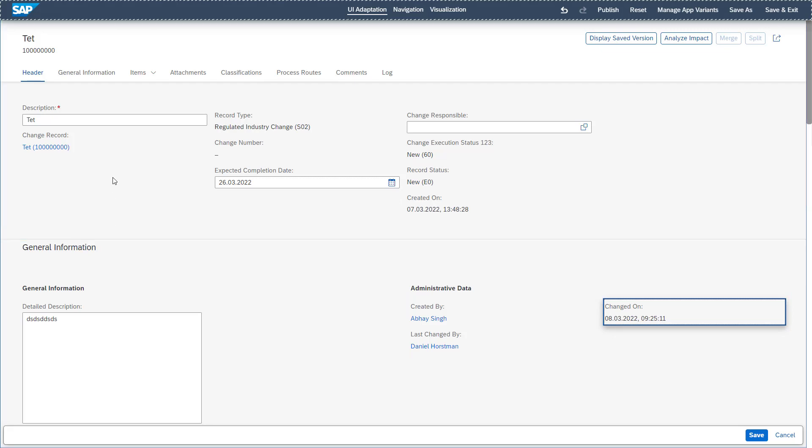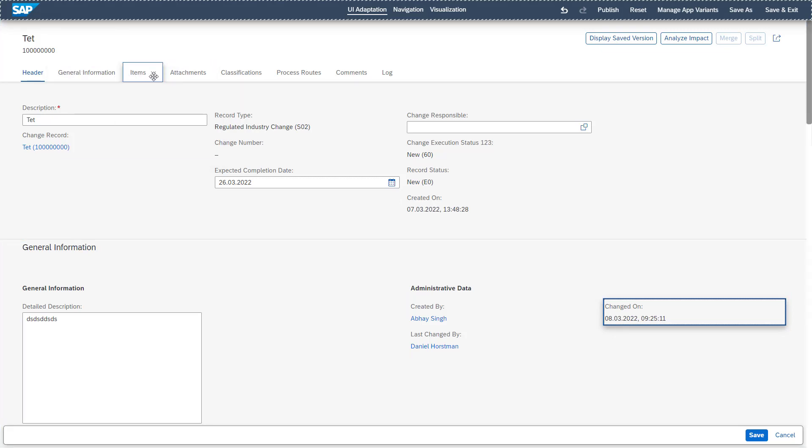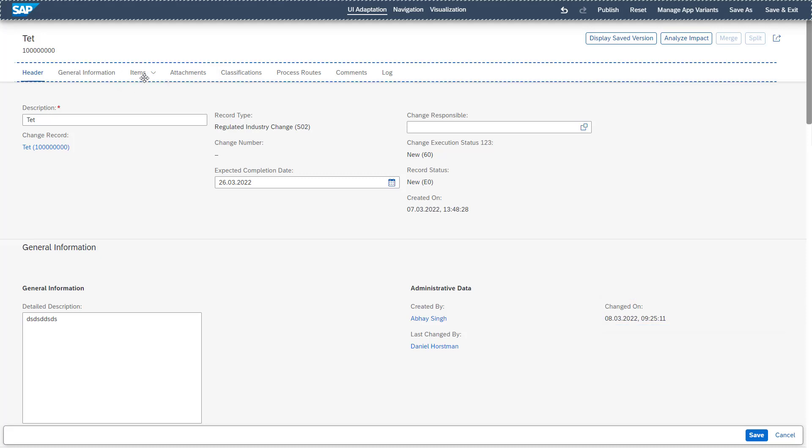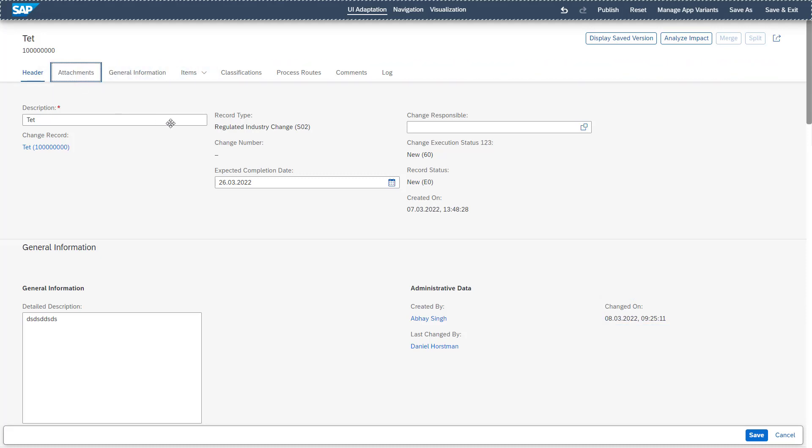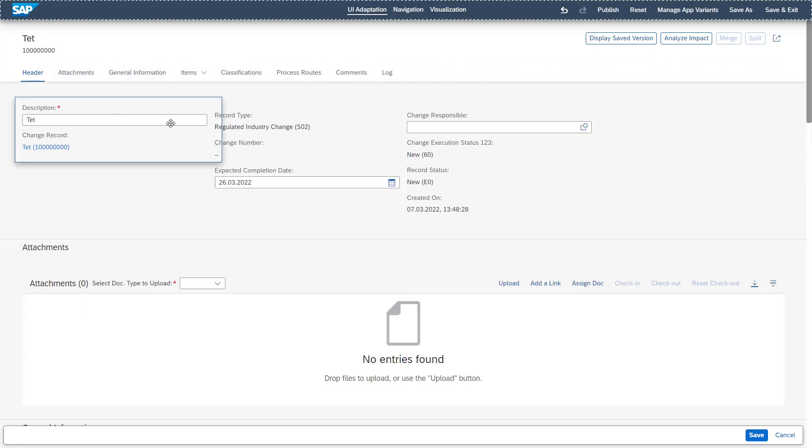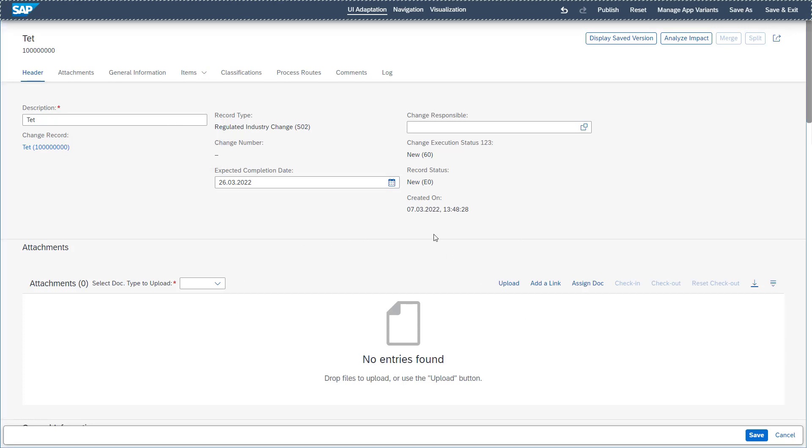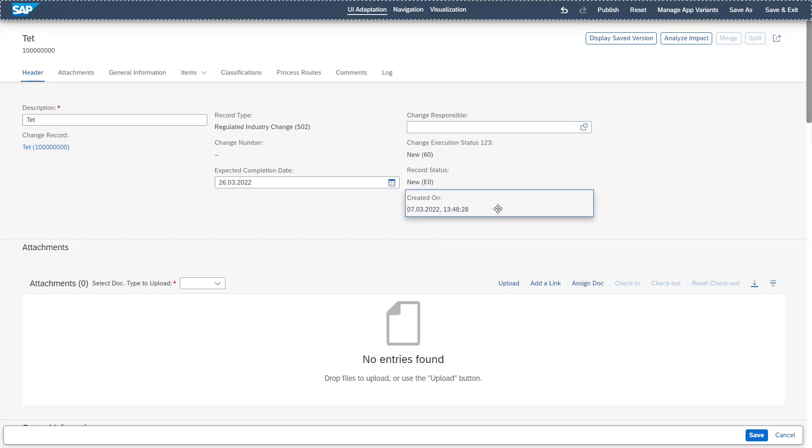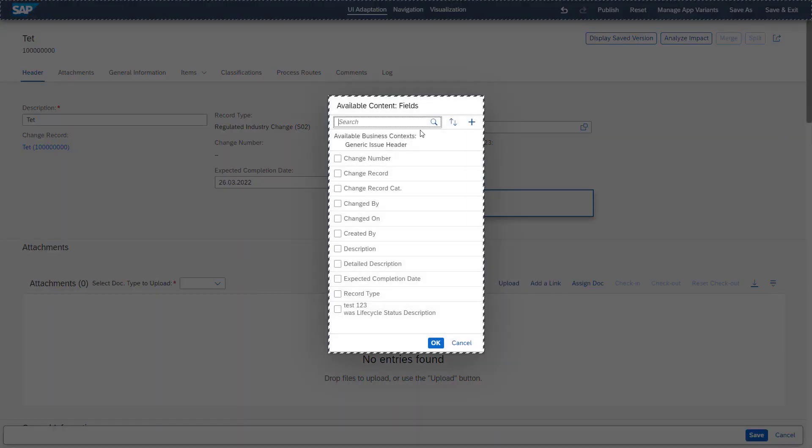You can change complete sections. For example, if you want to have the attachments really on the top, you can drag and drop them to the very top. And so on. So as you see, you have a lot of different possibilities available to adjust the Fiori UI to your personal business needs.